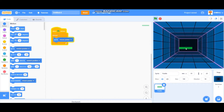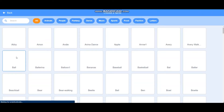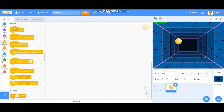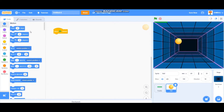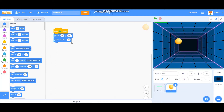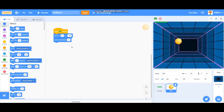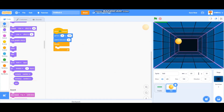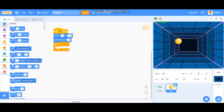Next sprite is going to be the ball — the yellow ball. I'm going to add 'when green flag is clicked', and I wanted it to go to X 20 and Y 150, and then point in direction 45.